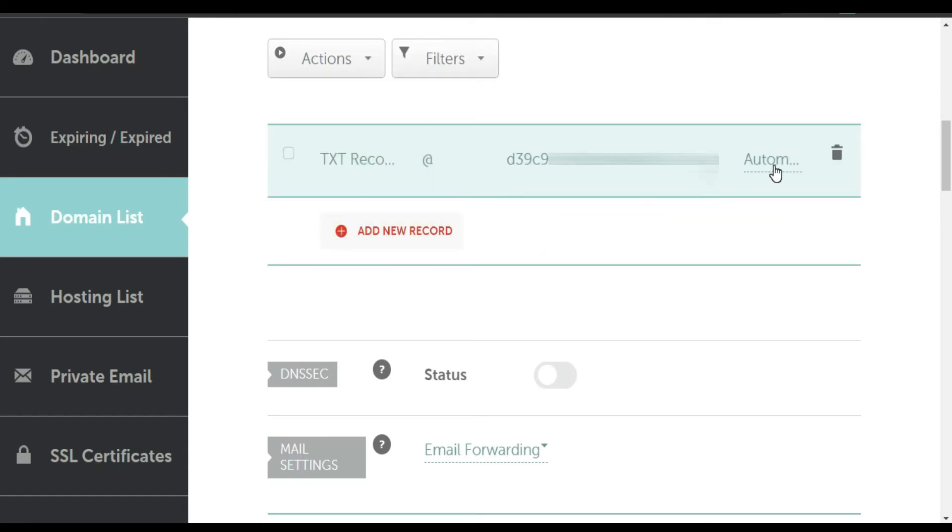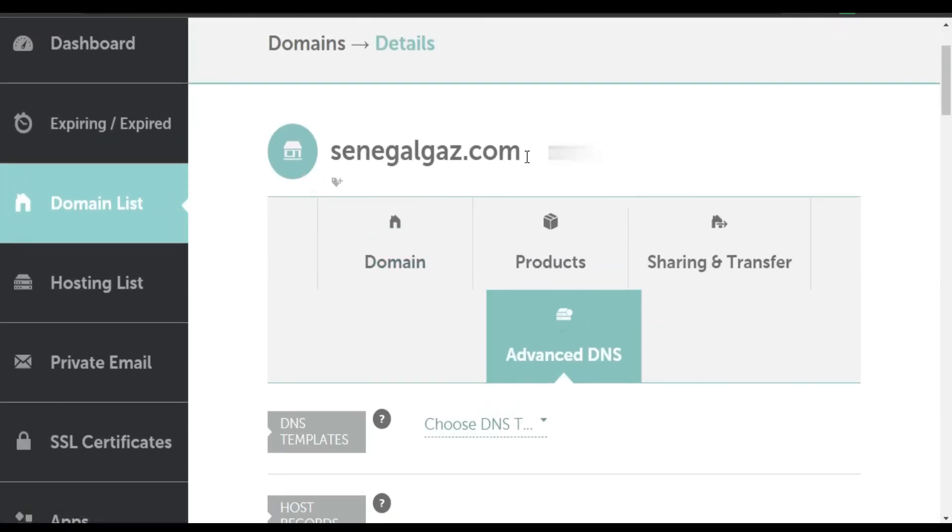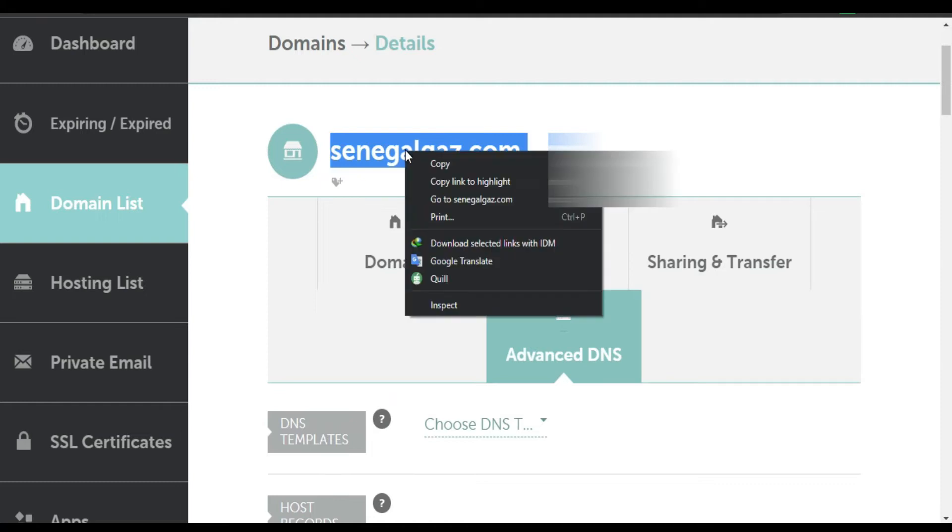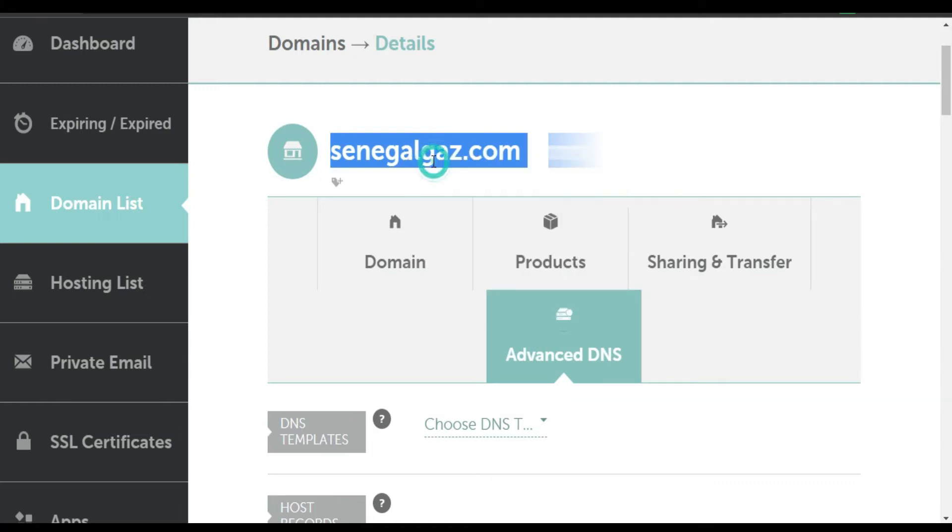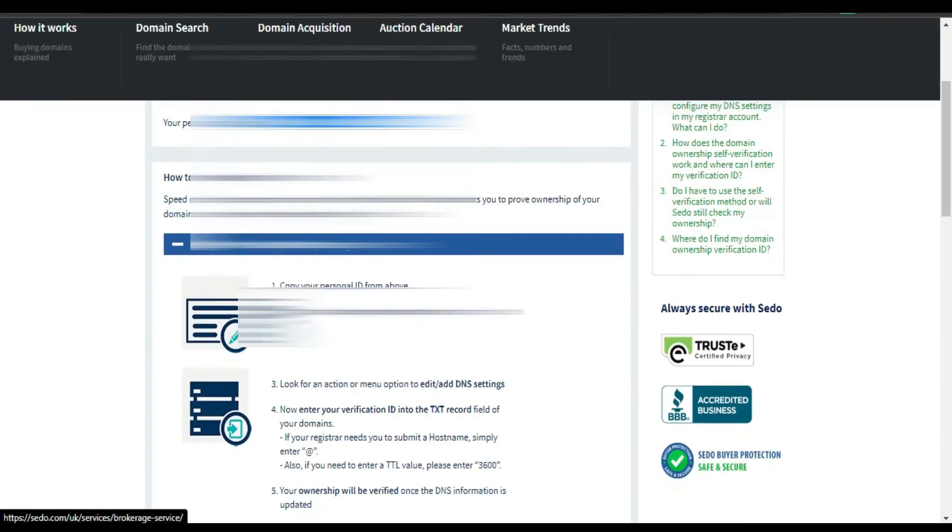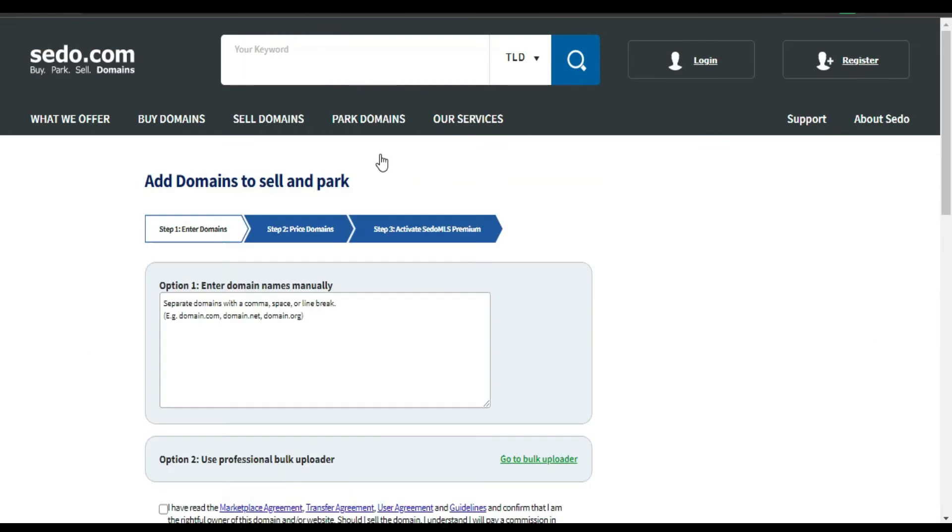It's done. Okay, it's been verified. So what I'm going to do is copy this domain. I'm gonna go back to Sedo. I'm gonna click Add Domain.